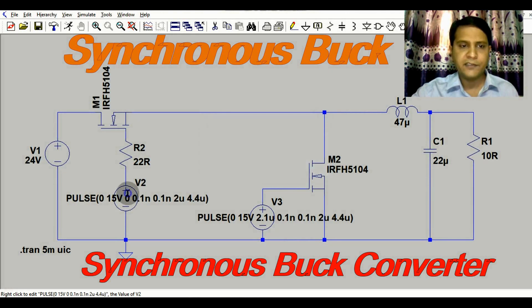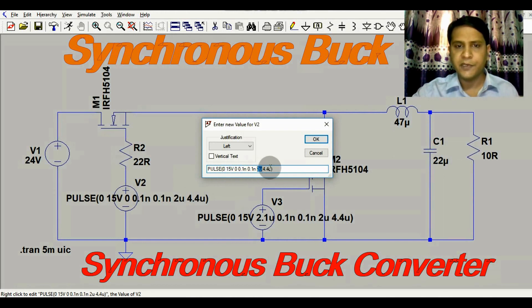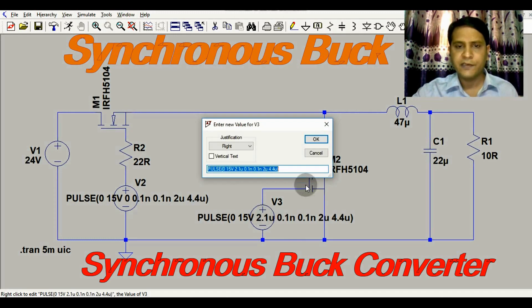The pulse for the first MOSFET M1: the on voltage is 15 volts, rise time is 0.1 nanoseconds, fall time is 0.1 nanoseconds, on time is 2 microseconds, and off time is 2.4 microseconds. Now let me show you the configuration for the second MOSFET driver.